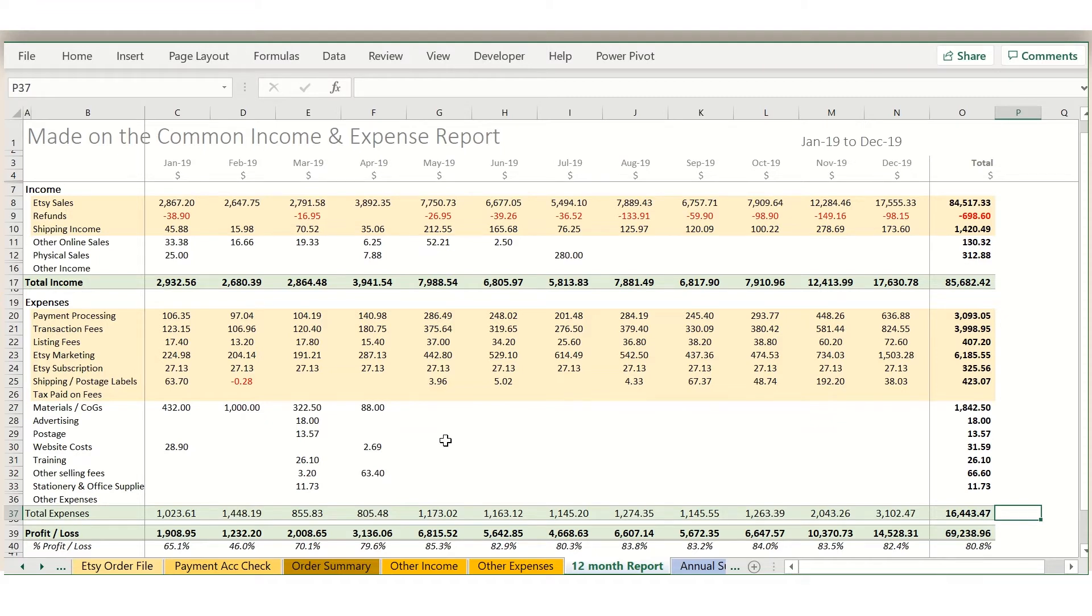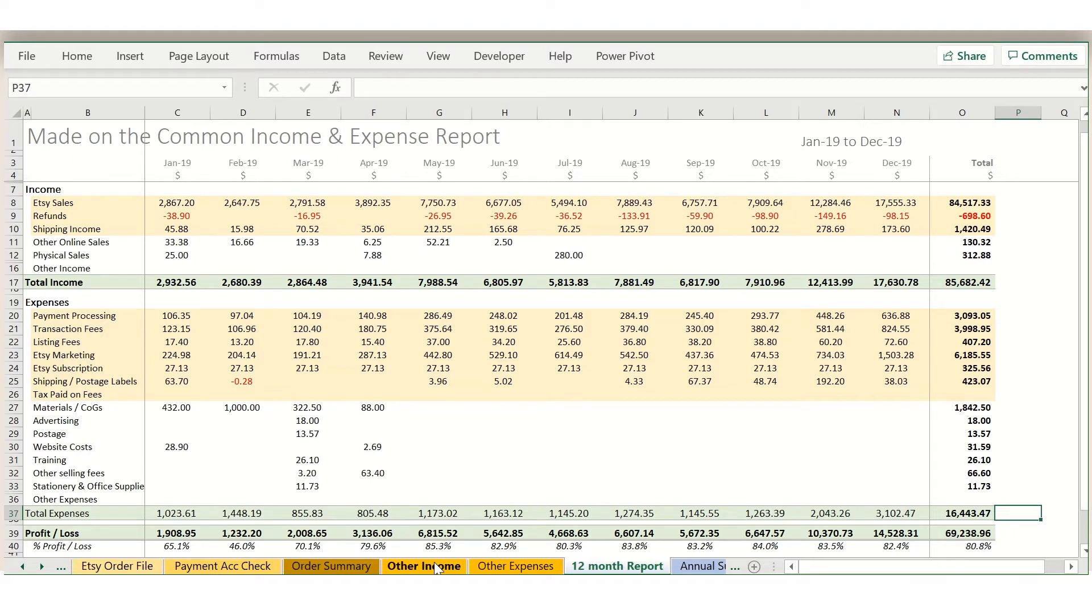The problem when you're doing your Etsy bookkeeping is that it can be really difficult finding the right numbers that you need to actually add on to these sheets. So Etsy has a lot of reports that all show different numbers, and quite a lot of them don't even seem to add up properly, so it can be quite difficult to know what you're doing.